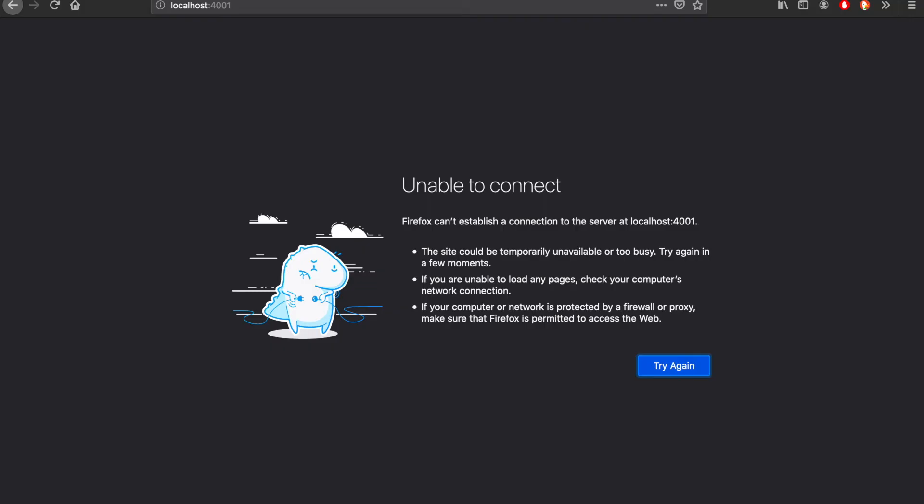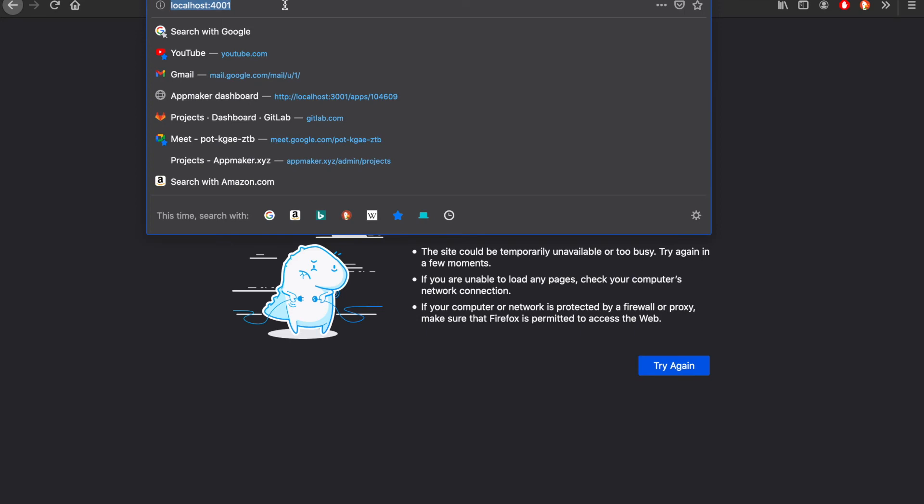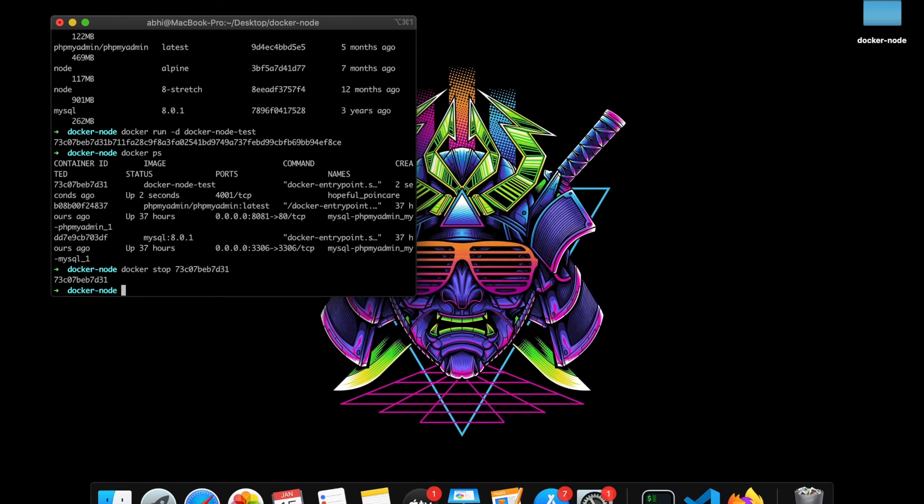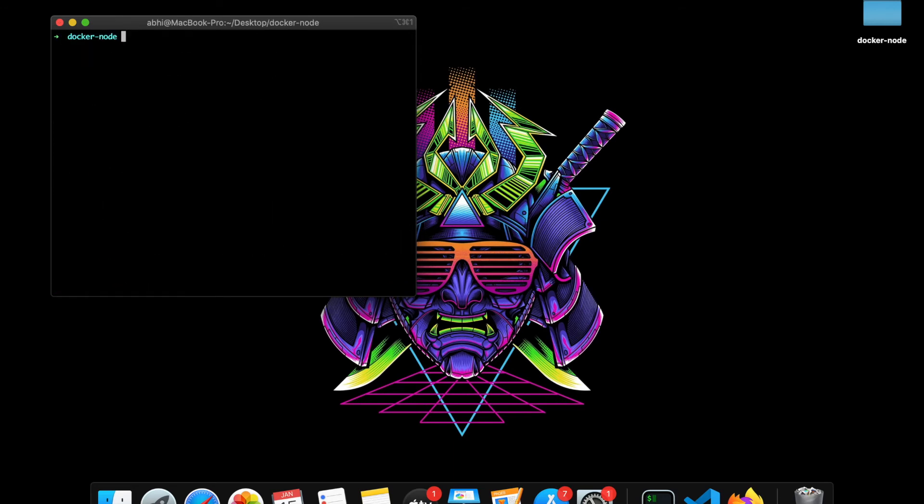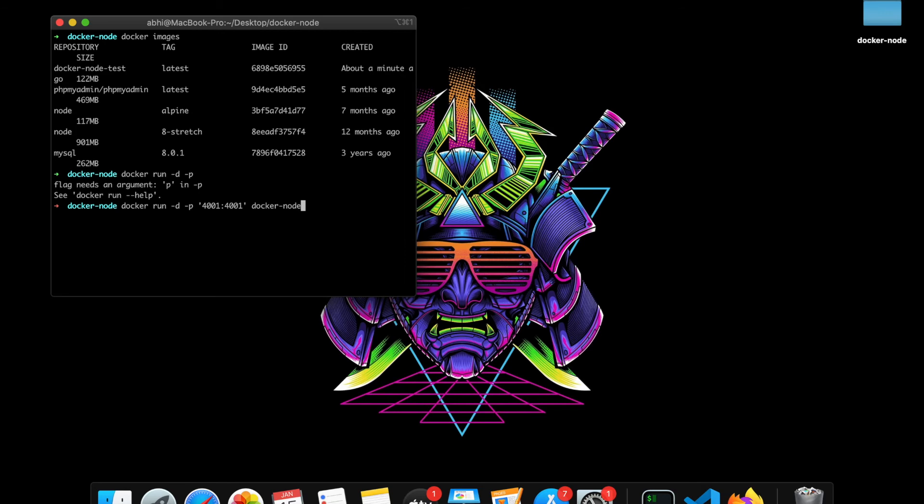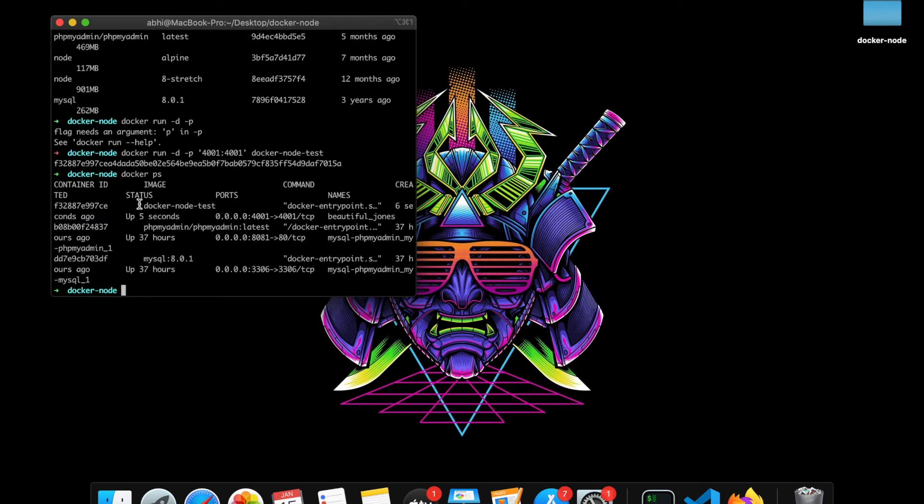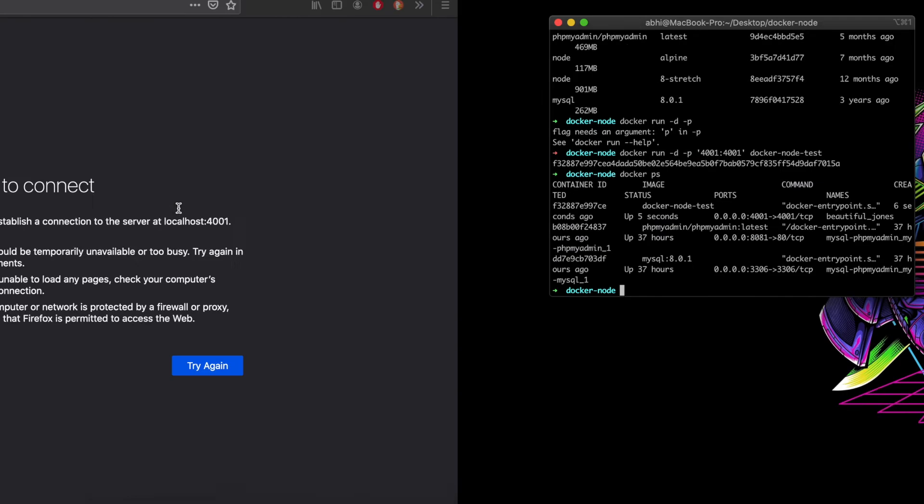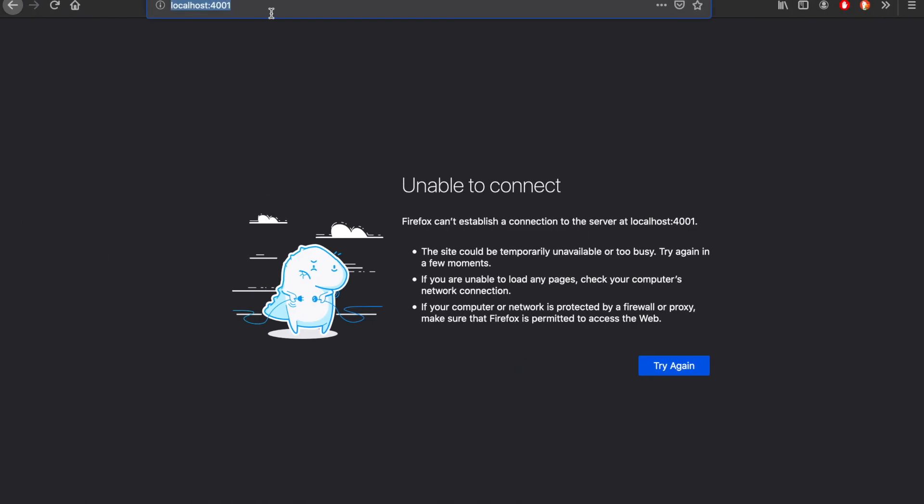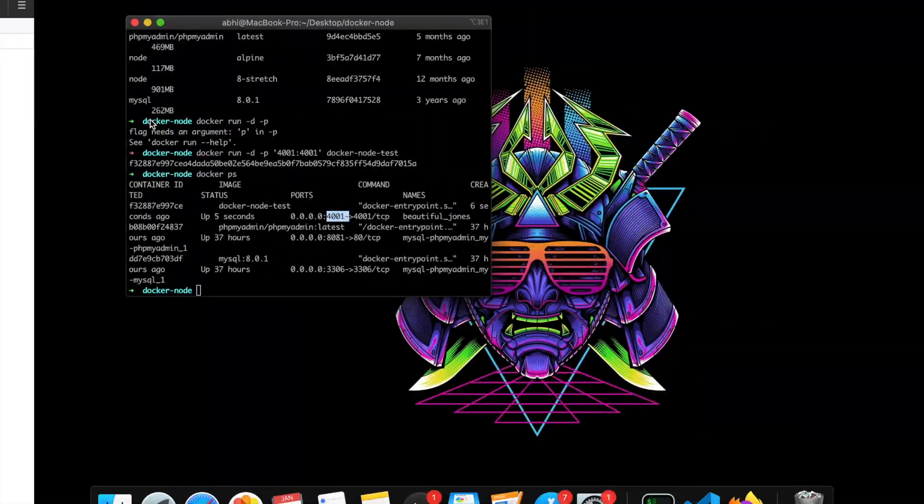I think we have to map the port. Let's run docker run again with port mapping. That's running on port 4001. You can check it. Yes, this app is working.